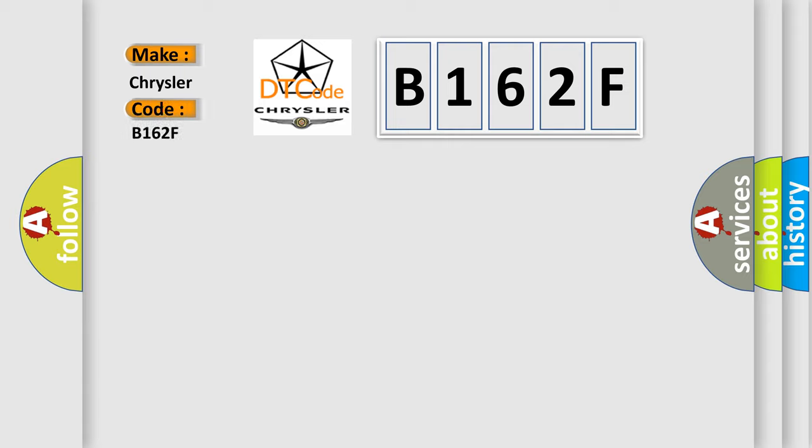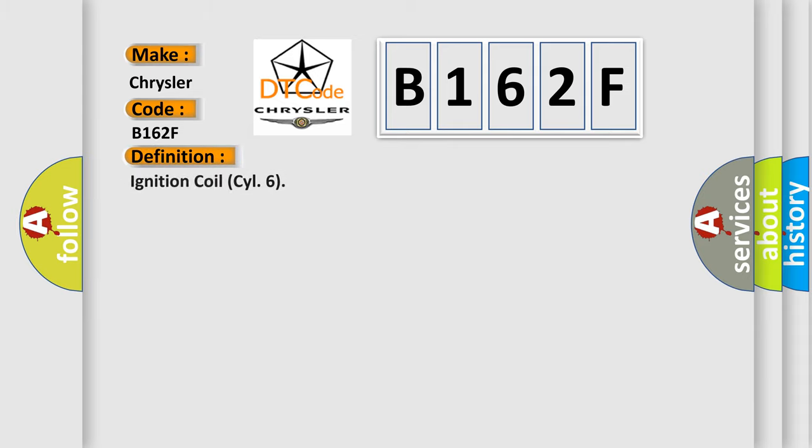Chrysler, car manufacturer. The basic definition is Ignition coil CYL 6.